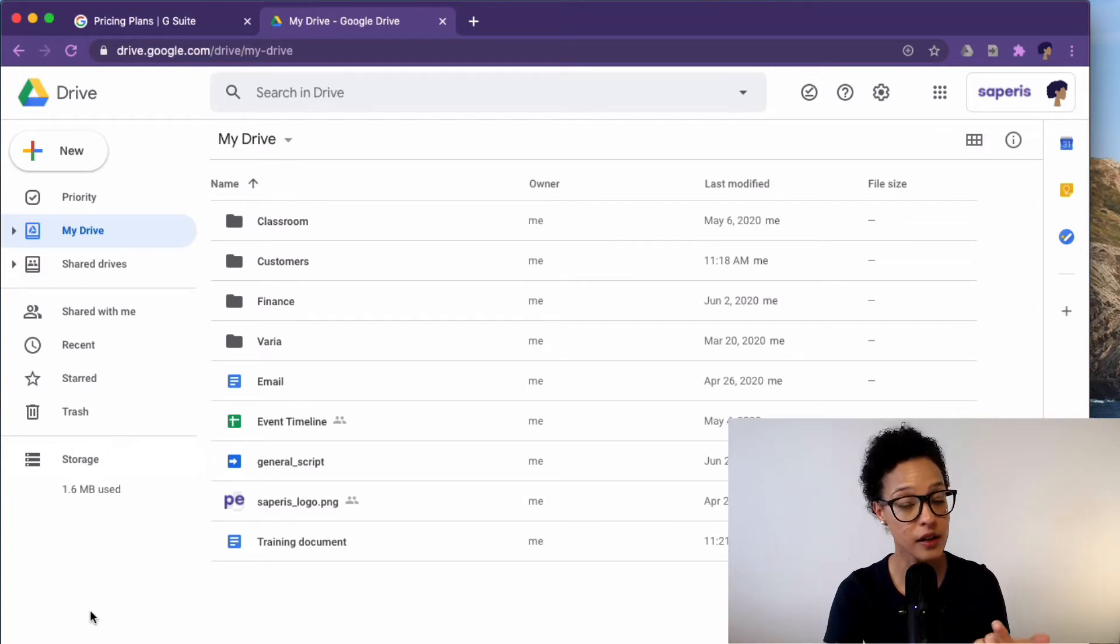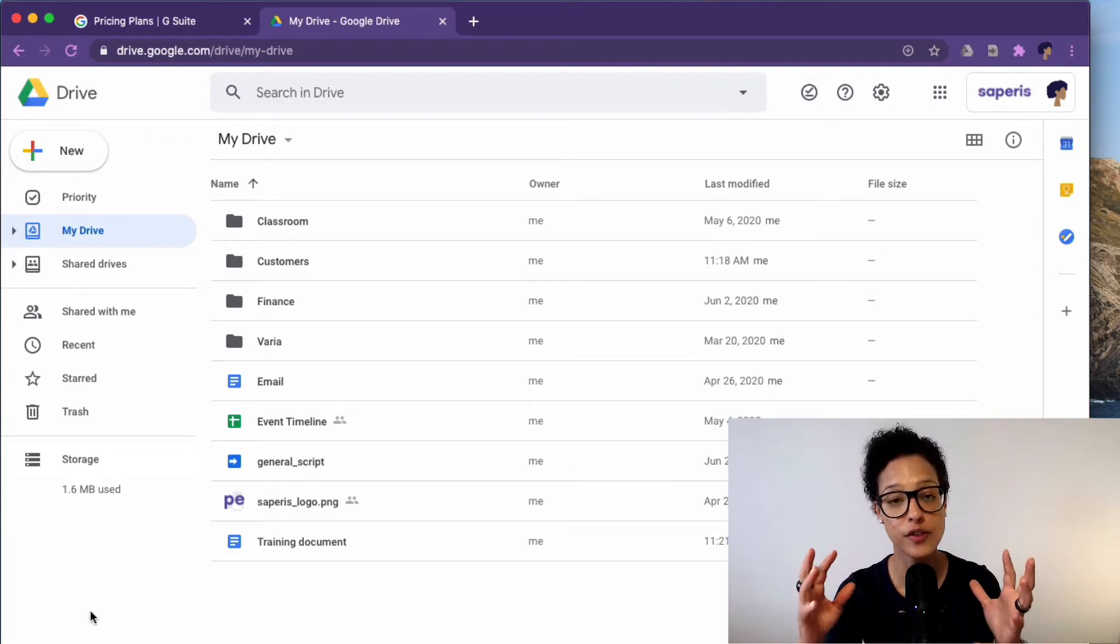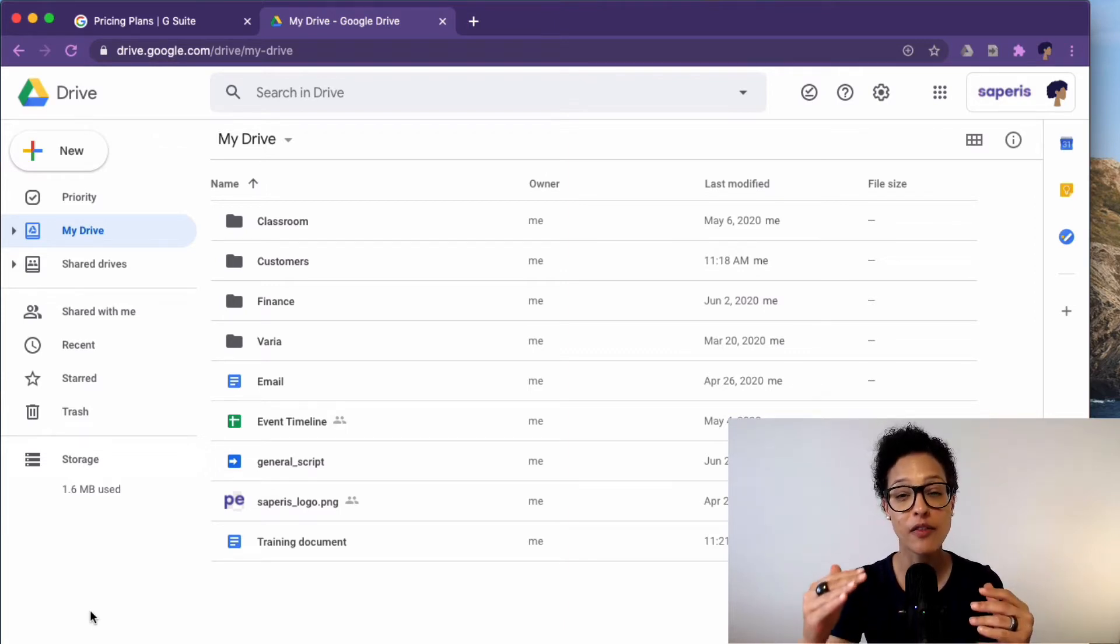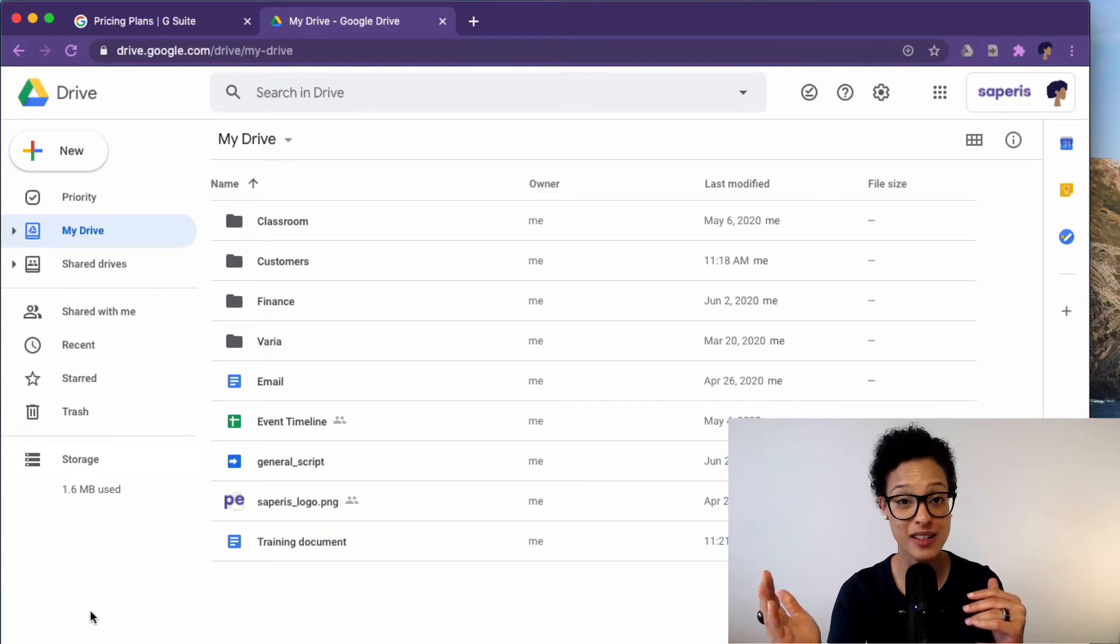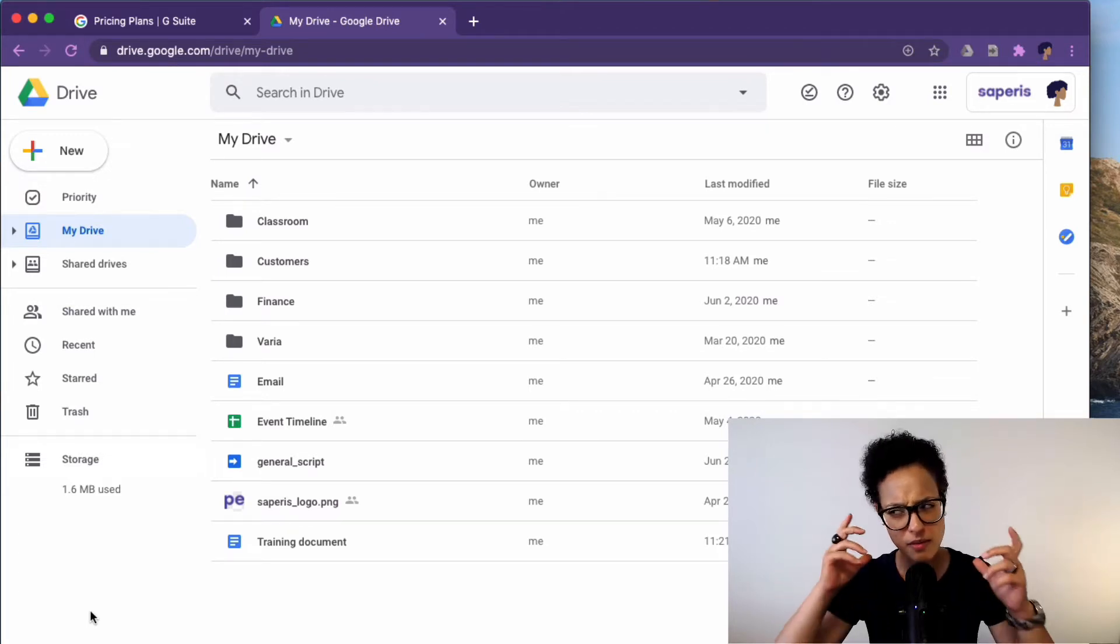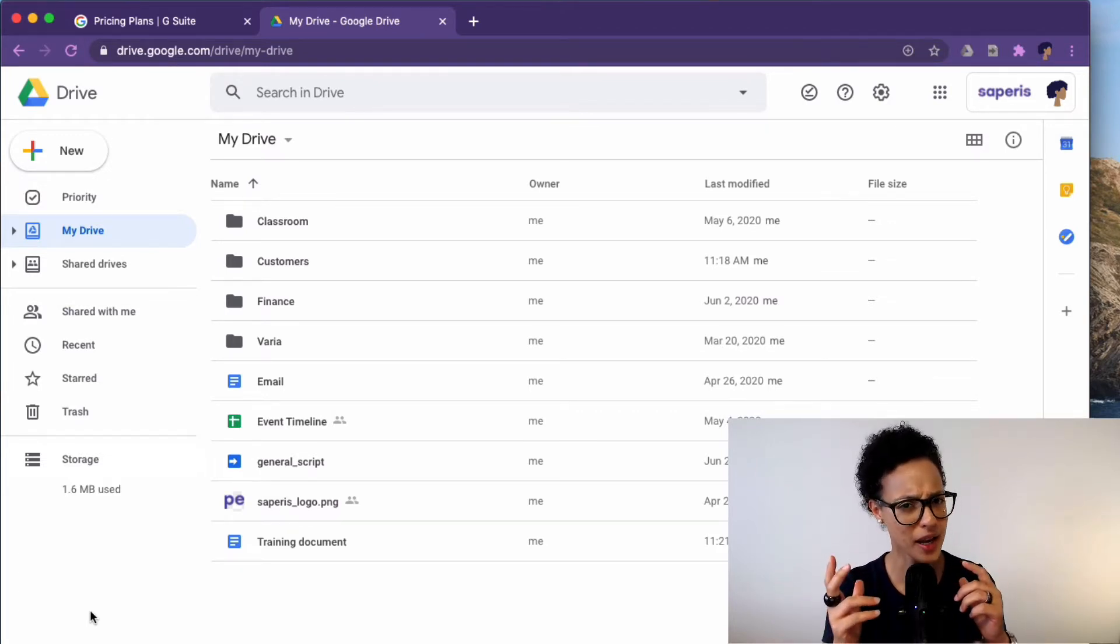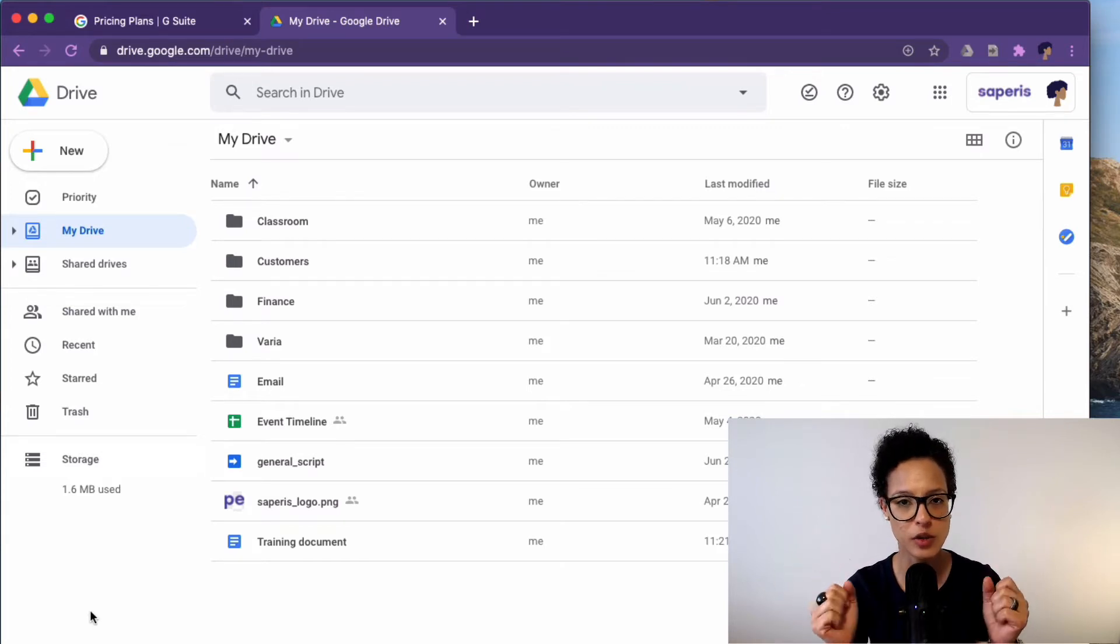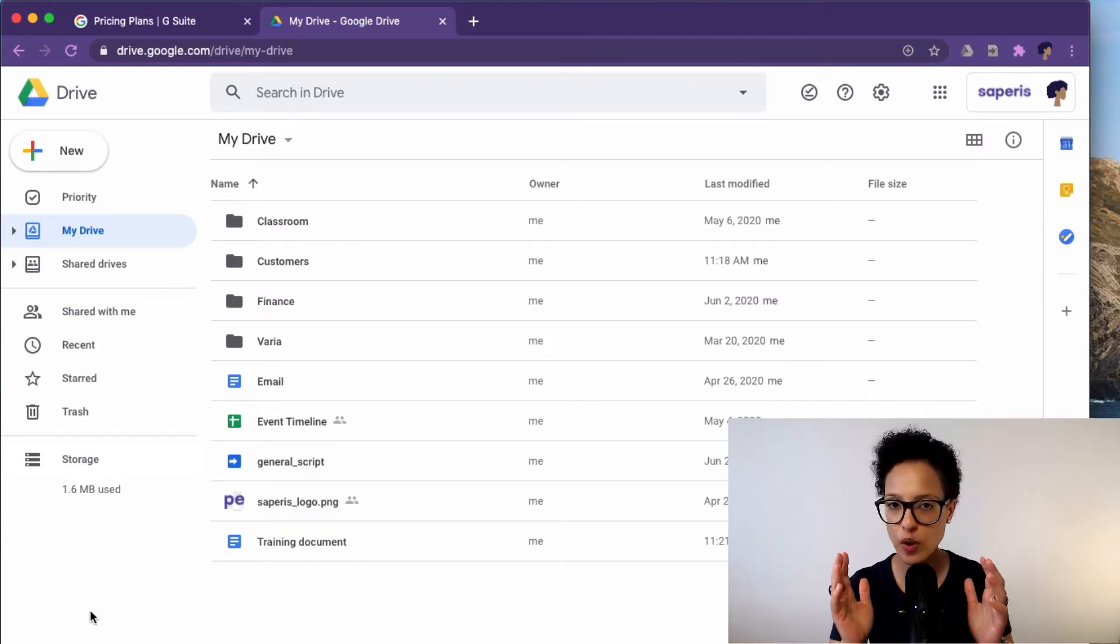On the other hand on the Google Drive that's part of G Suite there you have minimum 30 GB per user and maximum unlimited. Can you imagine that unlimited storage? For me it's a bit difficult to wrap my head around it but Google does actually offer that. So that's one core difference.